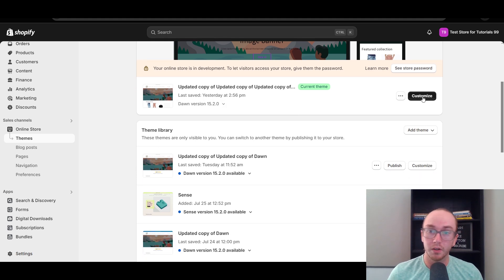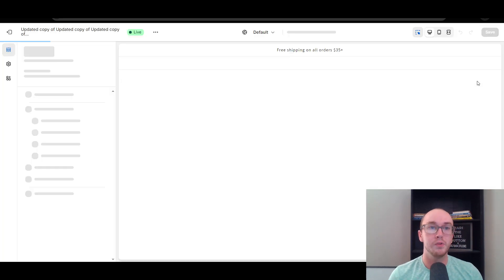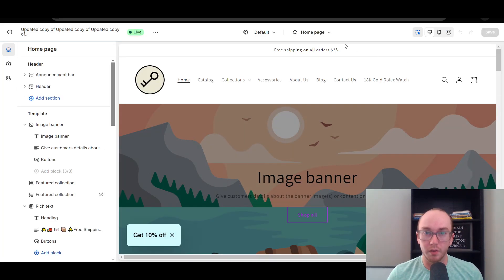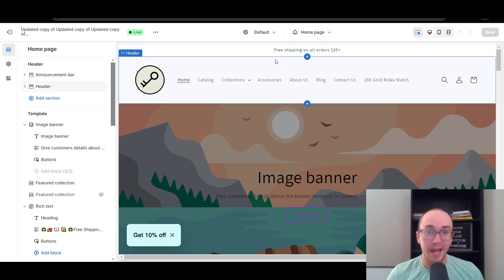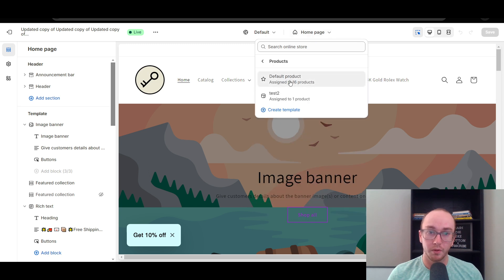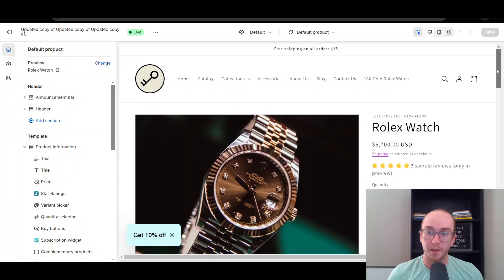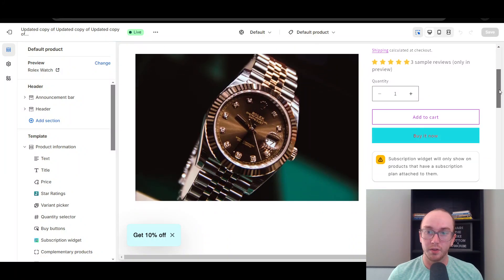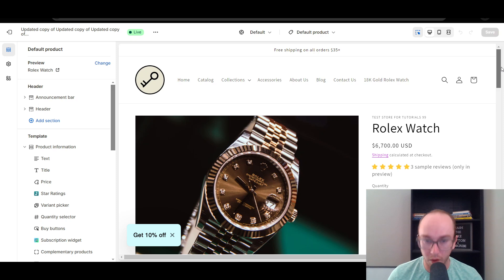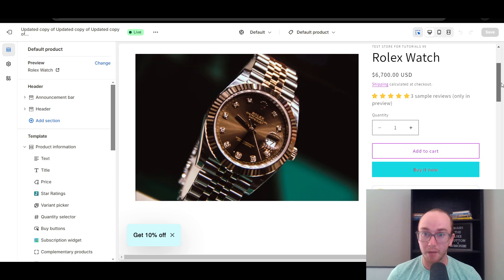Next, you're going to come over here to the black customize button. We're going to click customize and this will bring you into the theme editor. Now this is going to do this for all products on your Shopify store. Next, we're going to come up here to the top under homepage, click on products, then click default product. This is the default product template that is currently applied to all products on the Shopify store. As you can see, the default product is the Rolex watch, although this will apply to any products you have by default in your Shopify store.